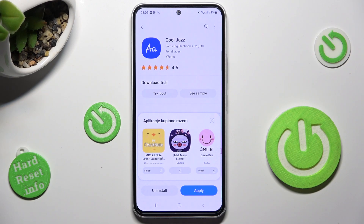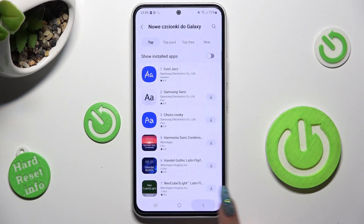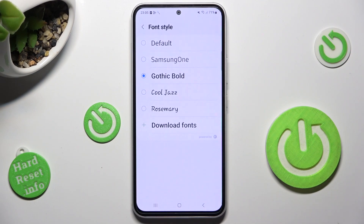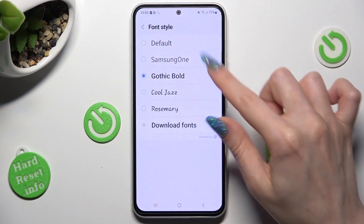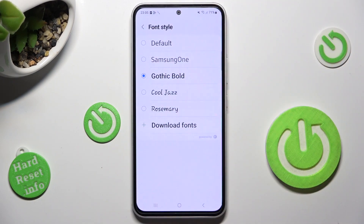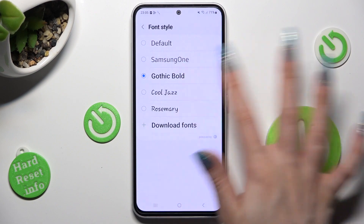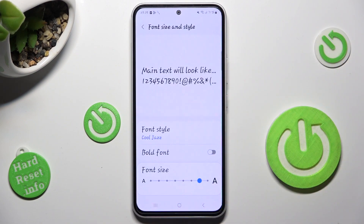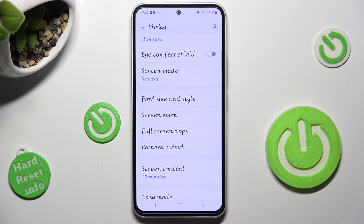Now you can hit apply right away or go back and click on your new font on the list. When I do that, as you can see, the style of my font has changed again.